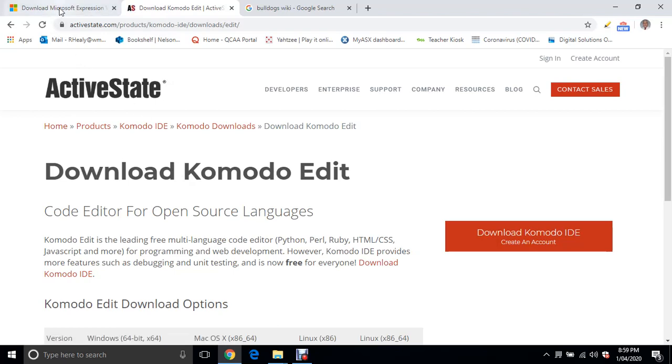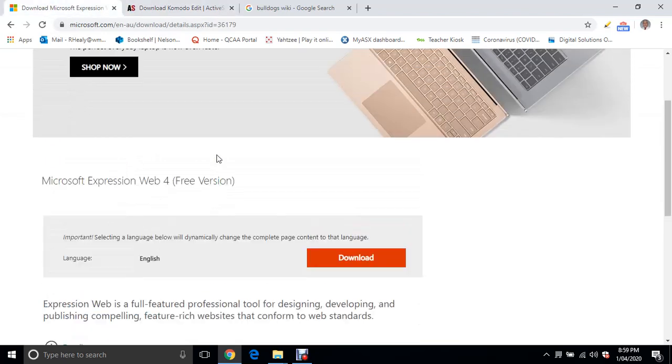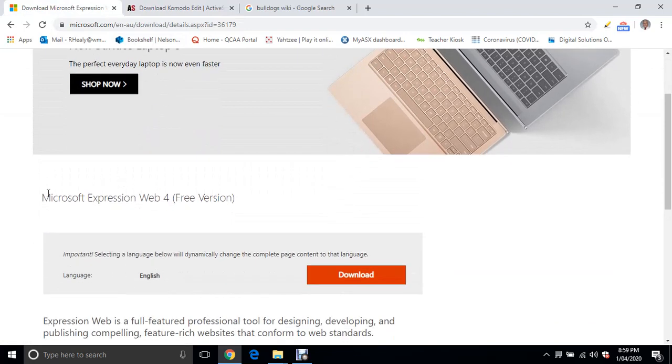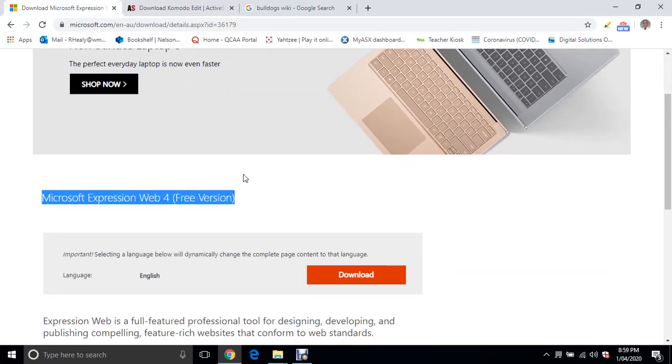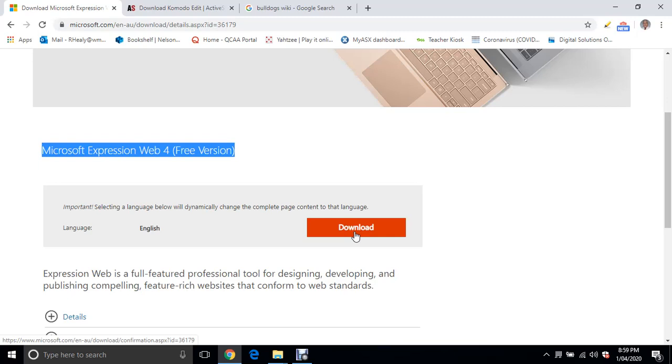PC users, just type in Microsoft Expression Web 4 into your search bar. You'll come to this website and simply click download. It's a pretty quick download. Install it, and if you have trouble installing, just let me know and I'll help you out.